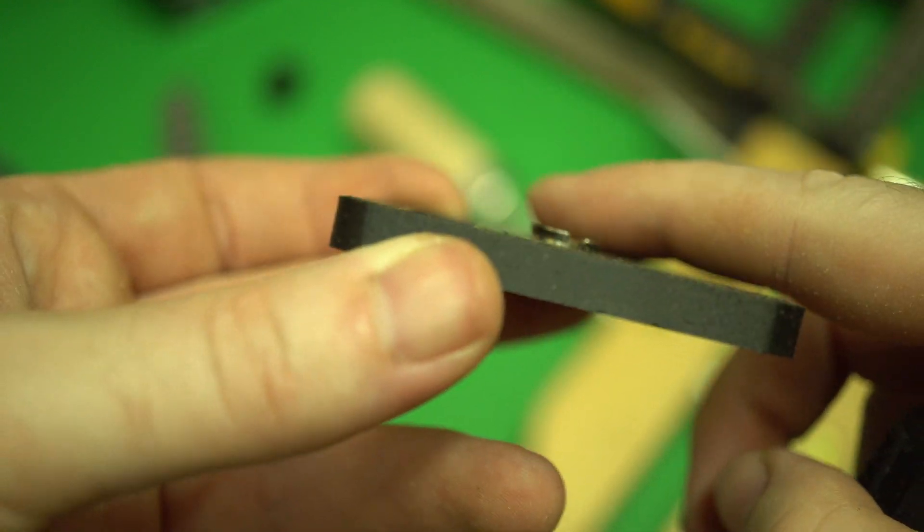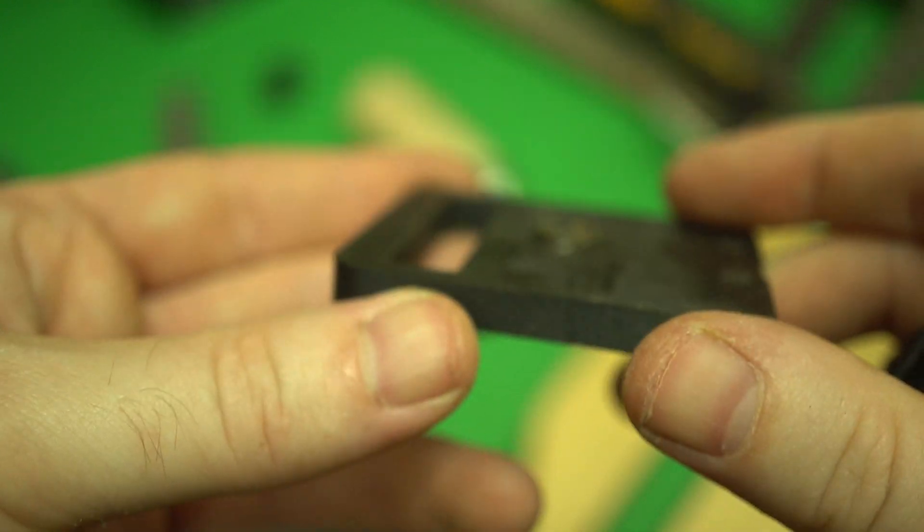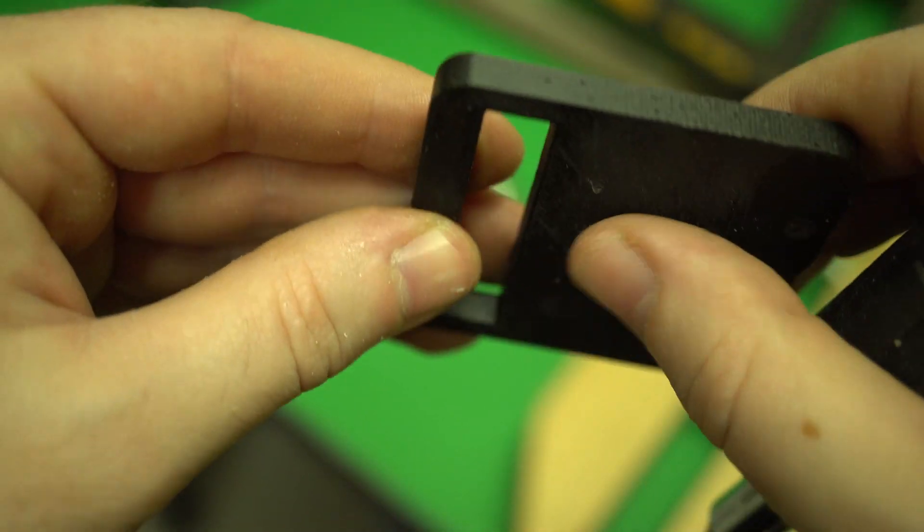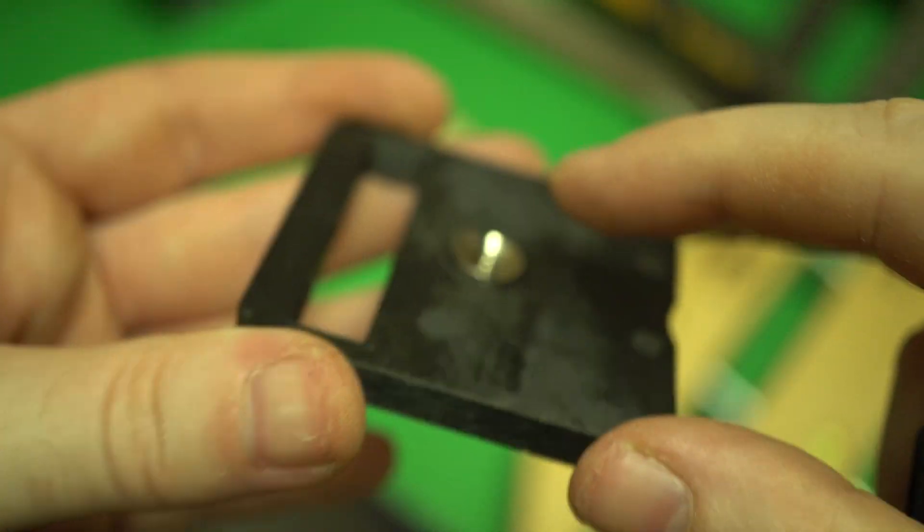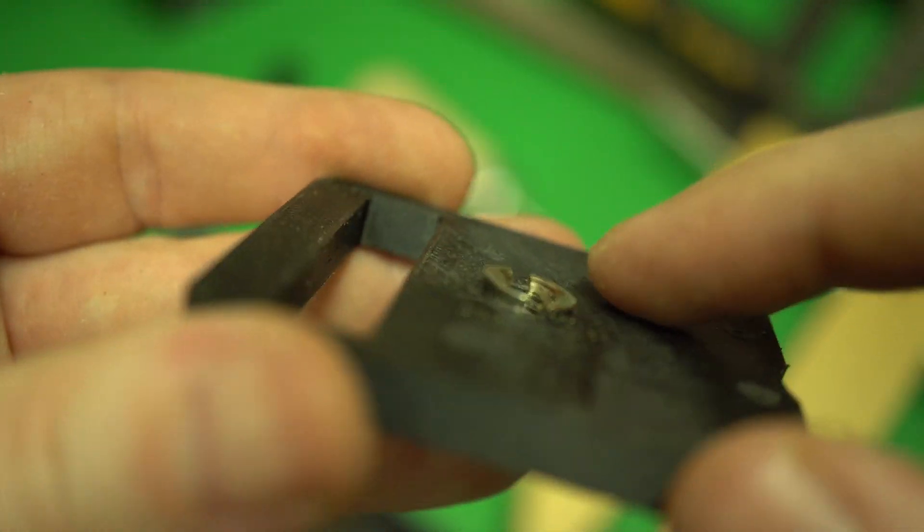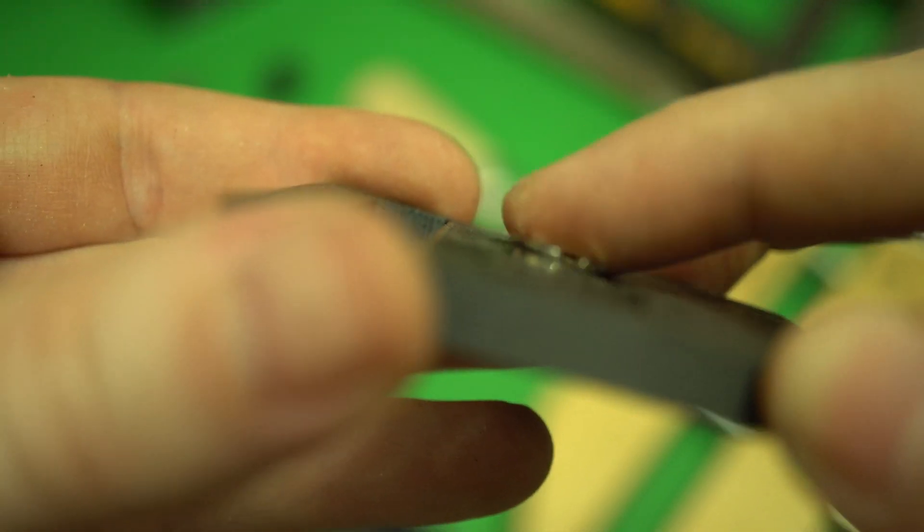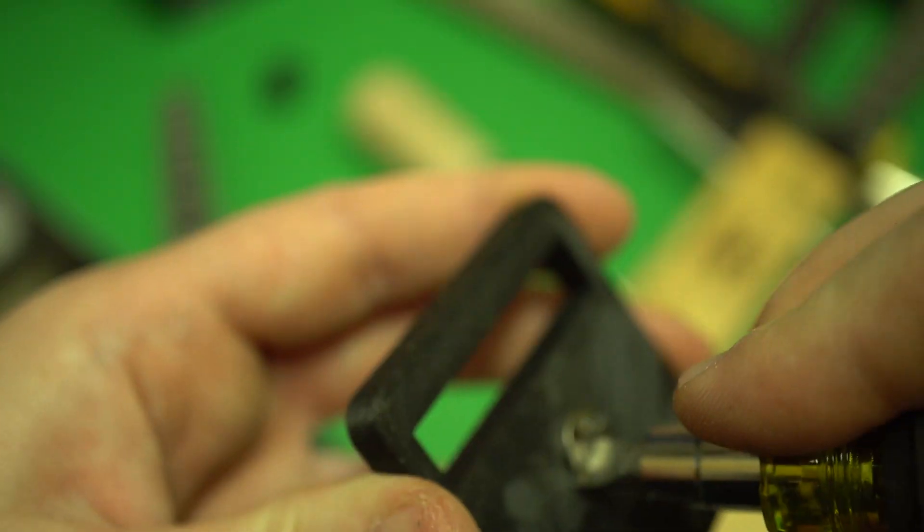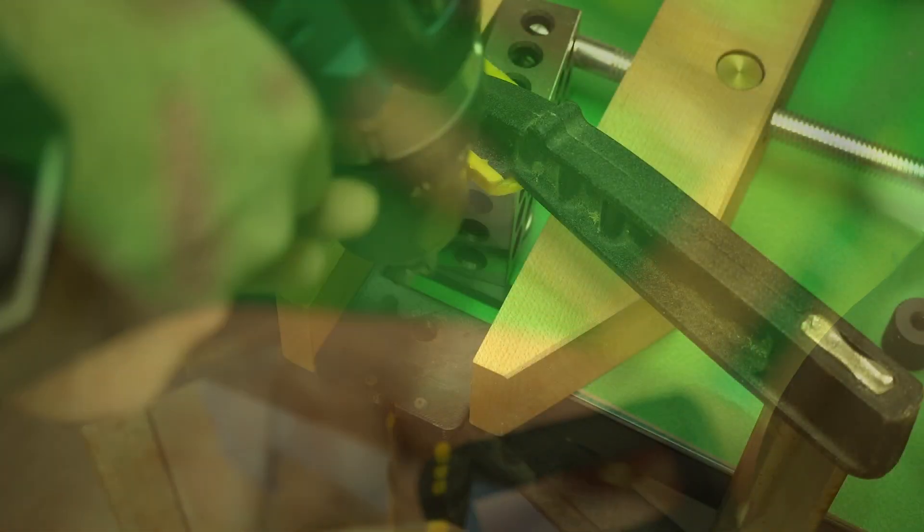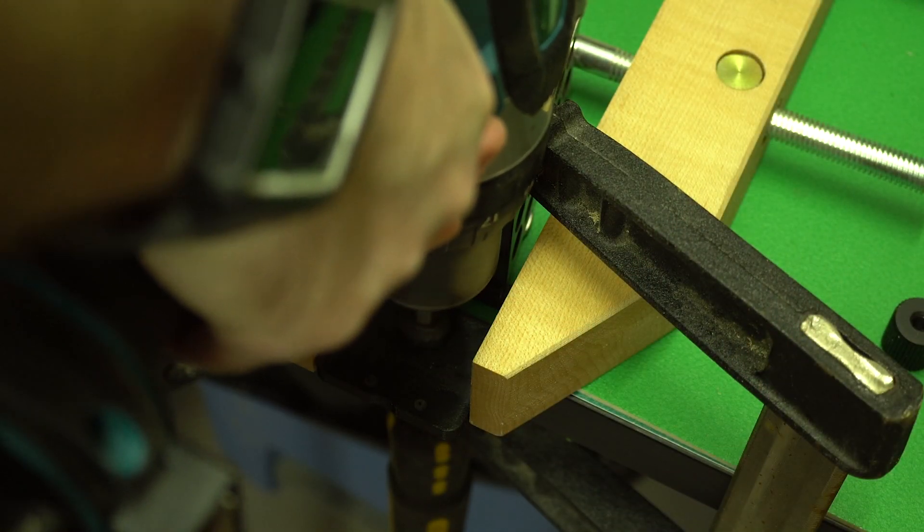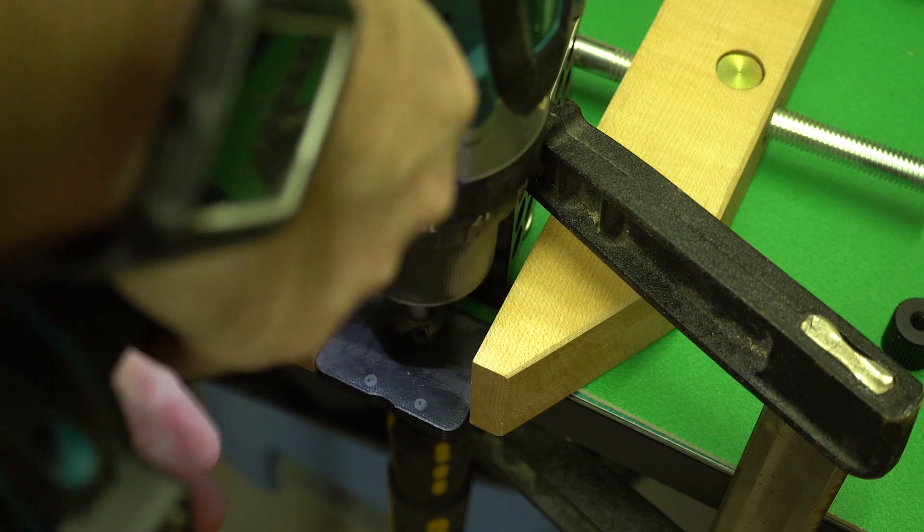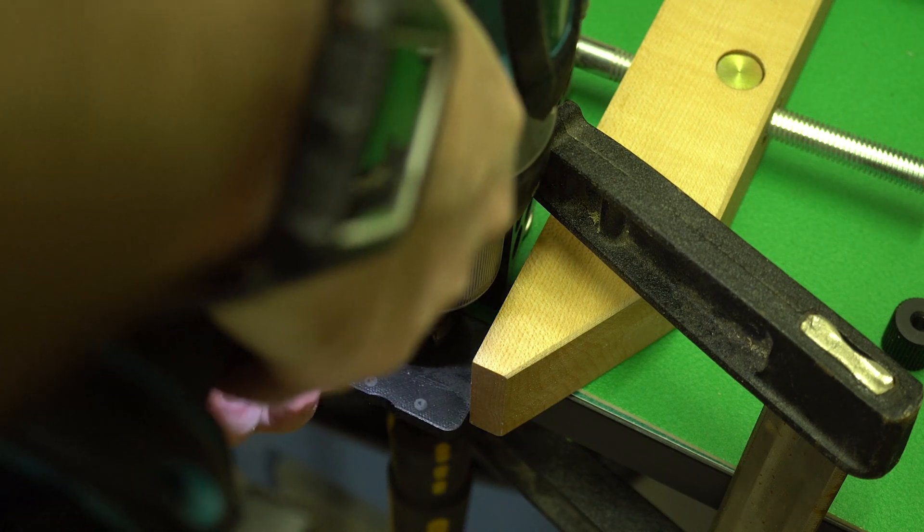The problem is that the adapter is deeper than the 3D printed part, another design flaw, so we needed to make a countersink so that the wider part will sit inside the 3D printed part and only the narrow side will come out into the RC2 base. Just make sure you don't over drill it like we did.